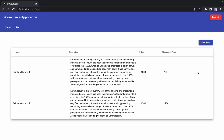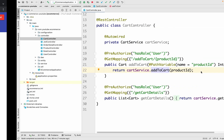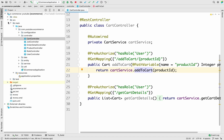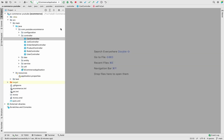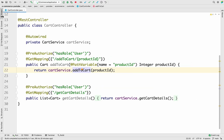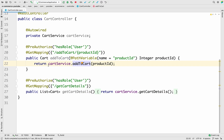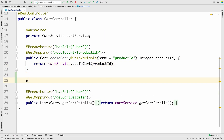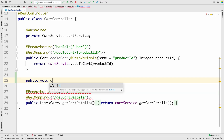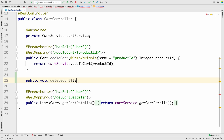Let me take you to IntelliJ first, because we need to create one API and then we'll see how we can use that API from our front end. Let me go to the cart controller — we have to create one new API here. Let me use public, keep it as void, and name the method deleteCartItem.